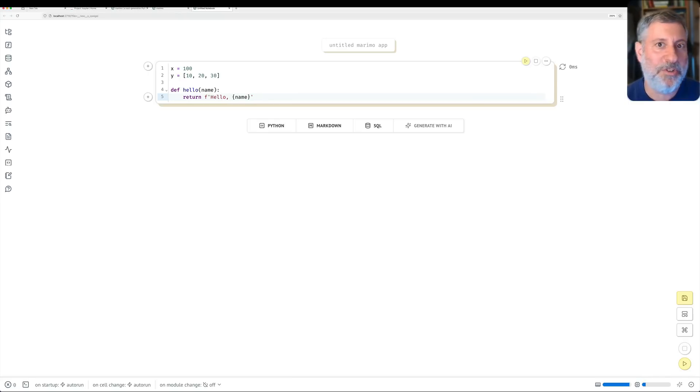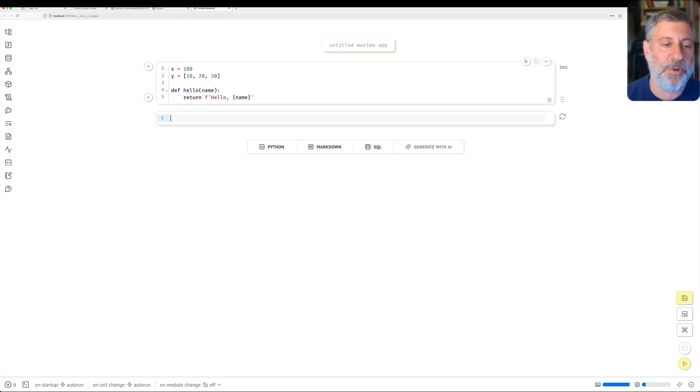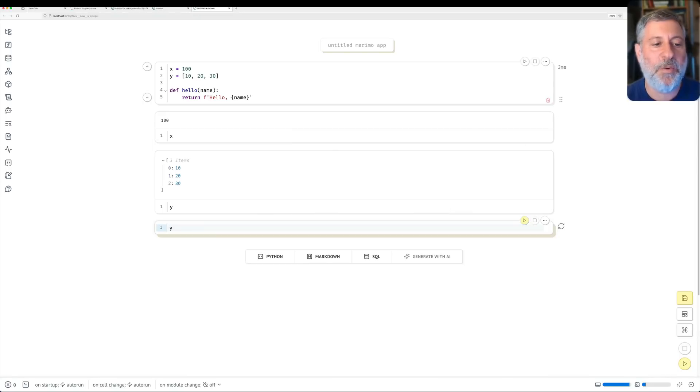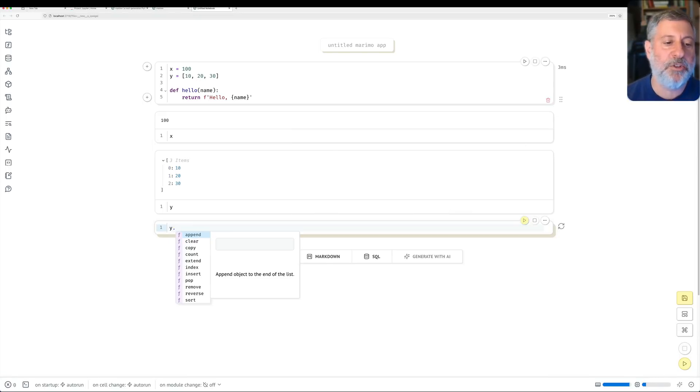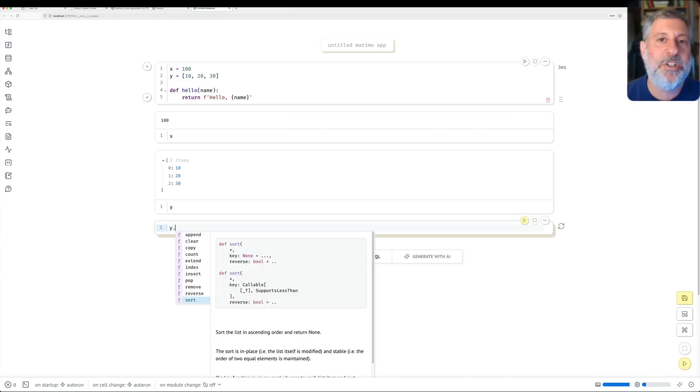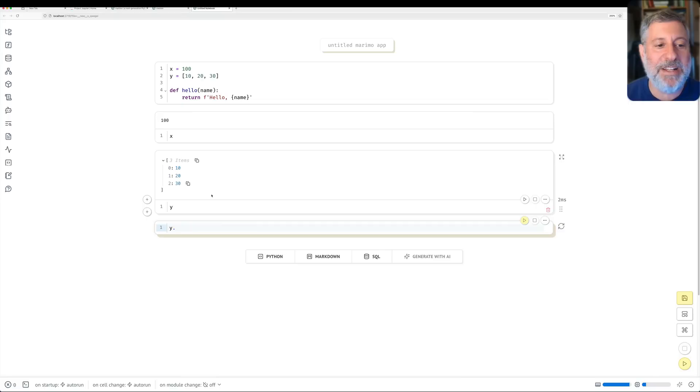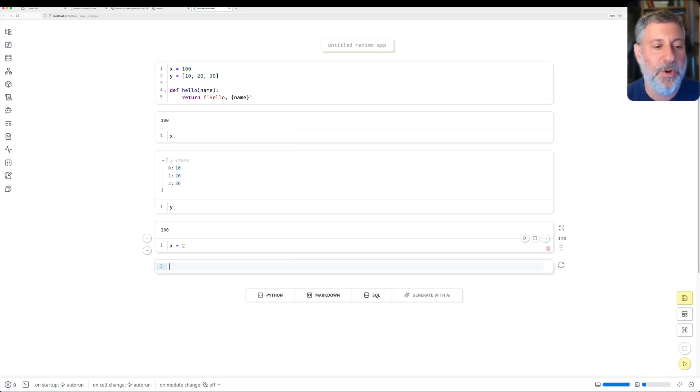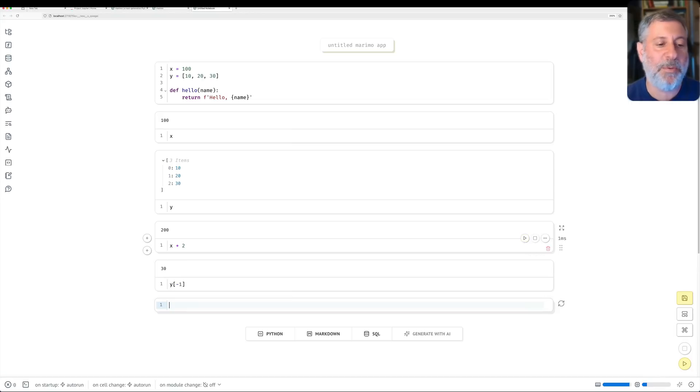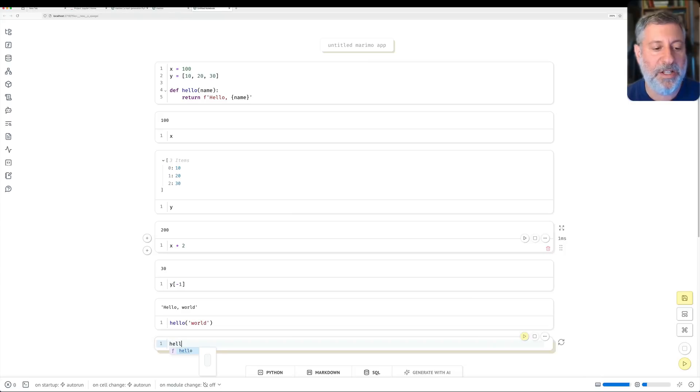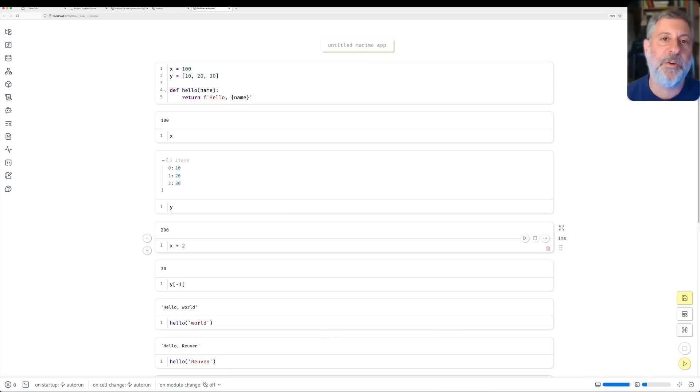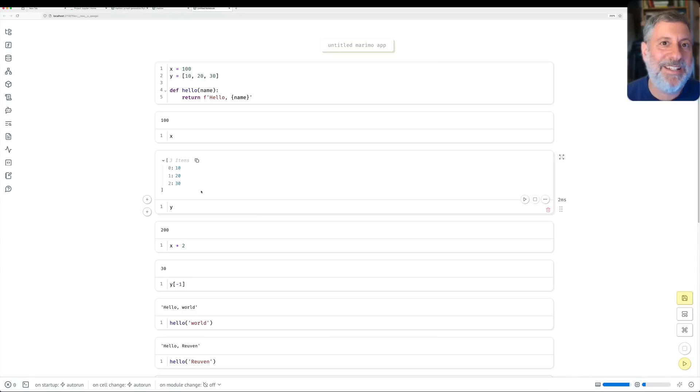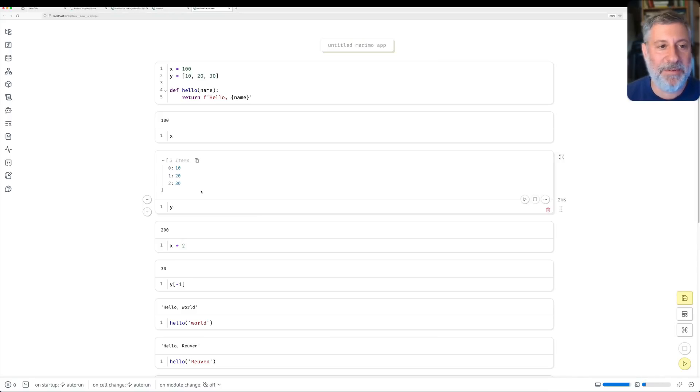So I execute this with shift enter, just as per usual, and now I can say what is x, I can say what is y. I say y dot, and it'll show me all the methods I can use and their documentation, which is what you would expect in an IDE, but less so in a notebook. I can even say, of course, x times 2, or y of minus 1, that works great. And of course I can say hello, world, or hello, Ruben, all working great. Notice, by the way, that the results come above the code. I'm still getting used to that, it's a little weird, but okay, I can deal with it.